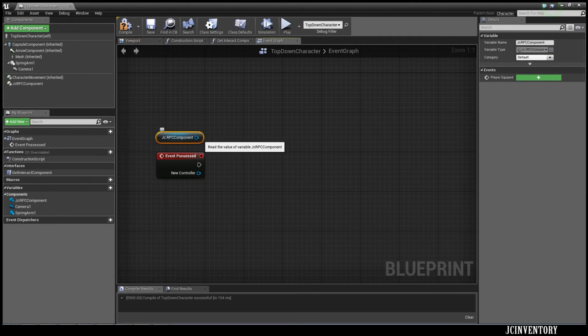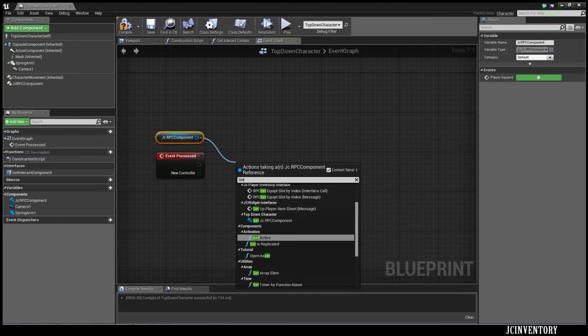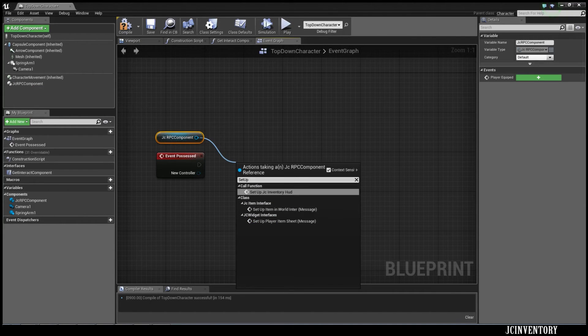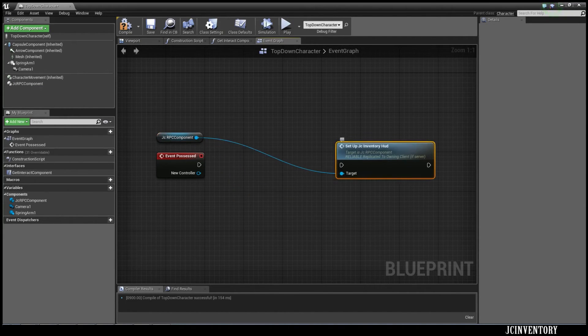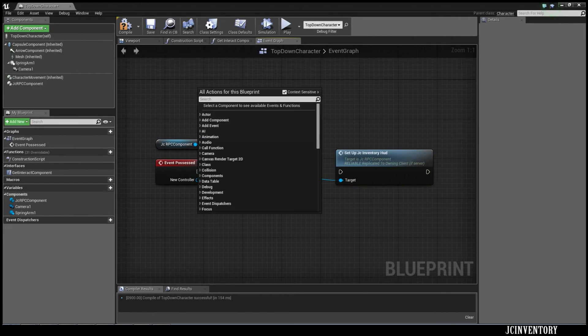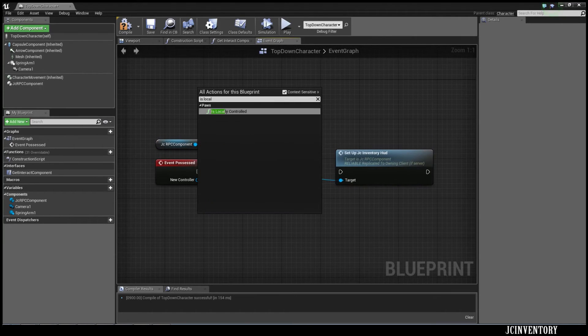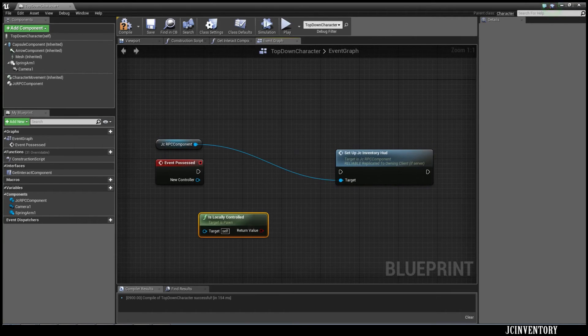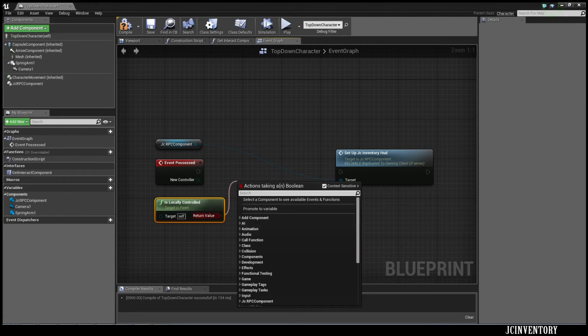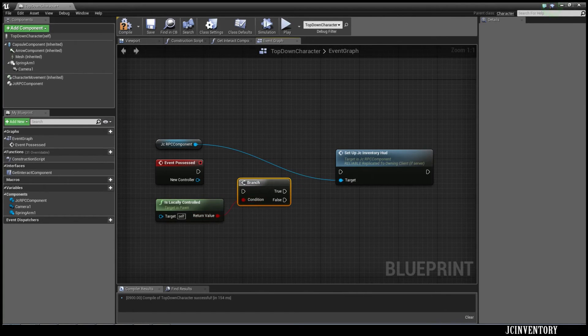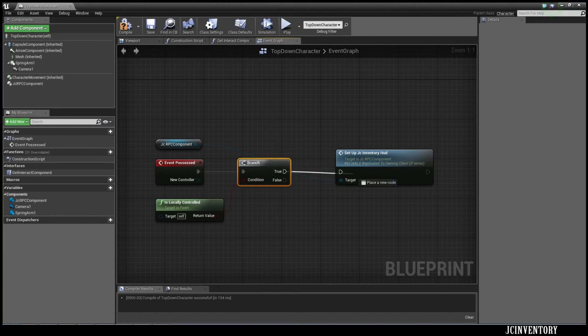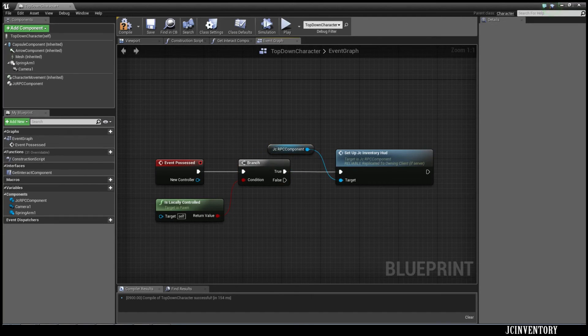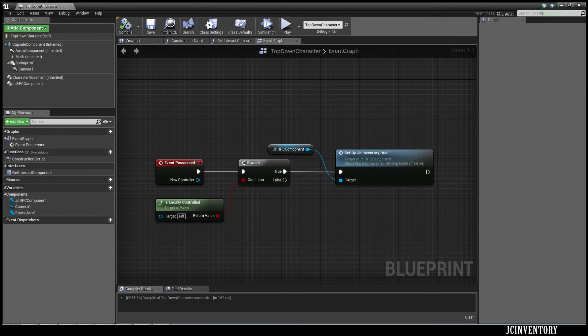If you were Unpossessing and Repossessing the pawn, you would have problems here. But now we're just going to set up JC Inventory HUD. And what we're also going to do is locally controlled. That's probably not needed because this gets fired on the owning client, but I like to keep a lot of gates on my multiplayer functions. So whenever I'm looking at the function in isolation, I know where it's getting fired.